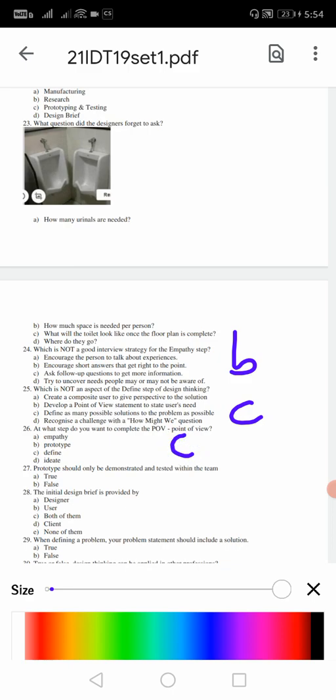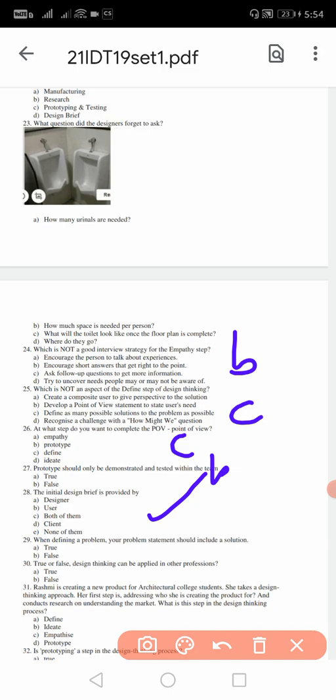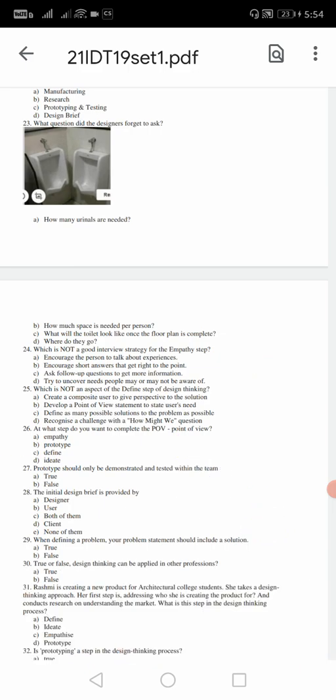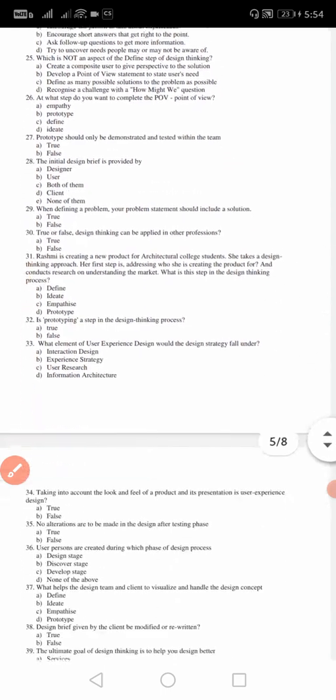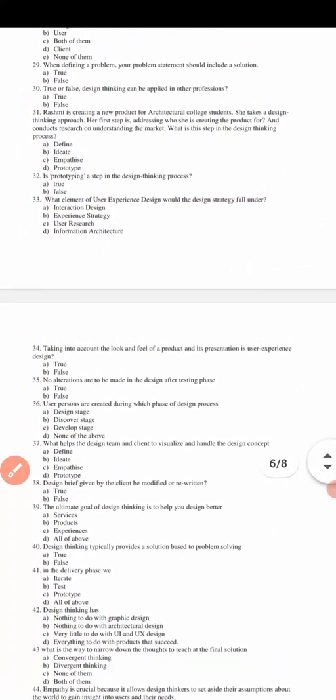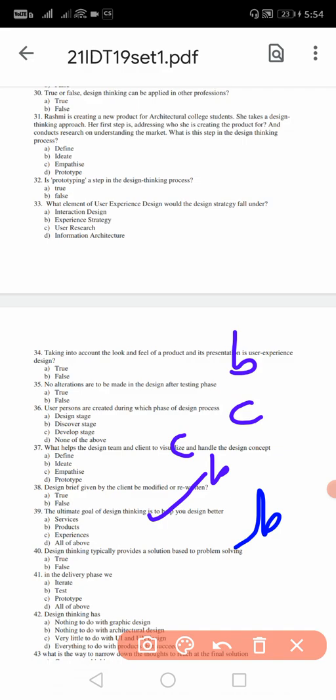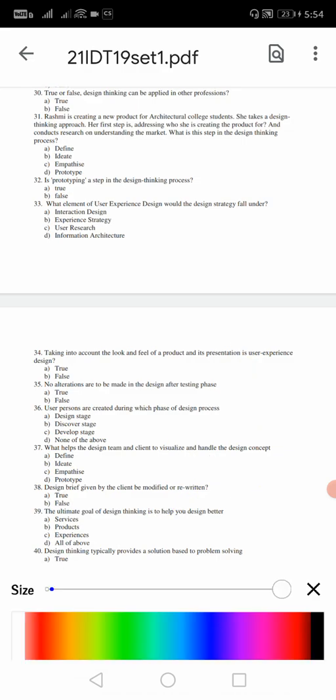27: prototype should only be demonstrated and tested within the team. No, it is false, for 27 it is false, that is B. 28: the initial design brief is provided by - 28 is D. 29: when defining a problem, your problem statement should include a solution. For 29 the answer is false, that is B. Similarly we will go to the next question, very quick. 30: true or false, design thinking can be applied in other professions? Obviously yes, so it is A.